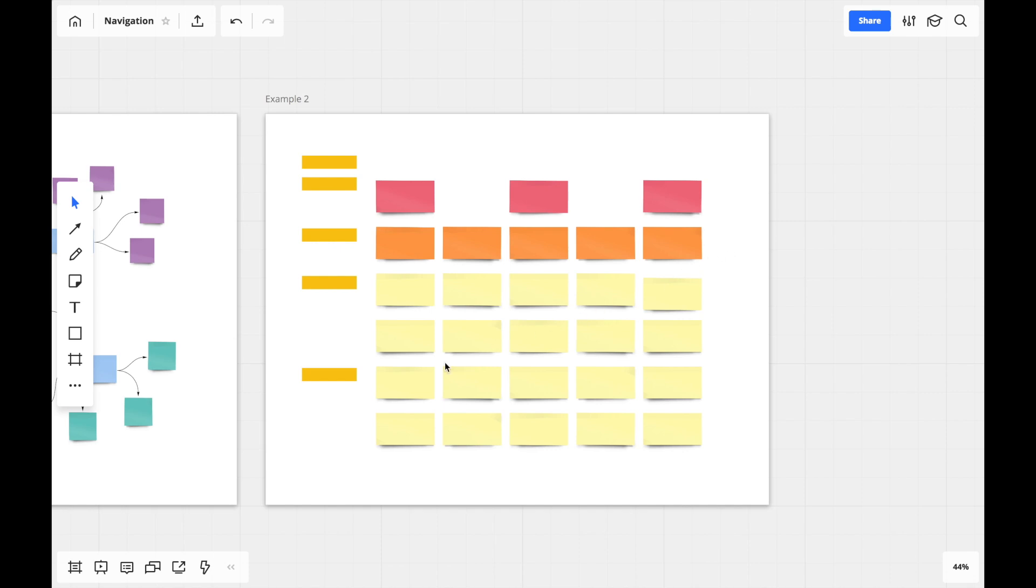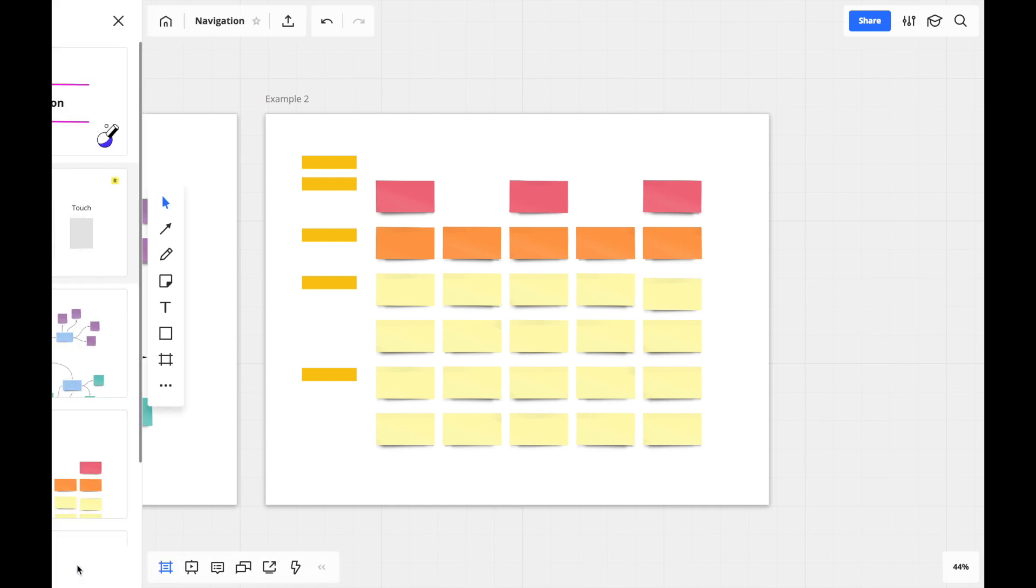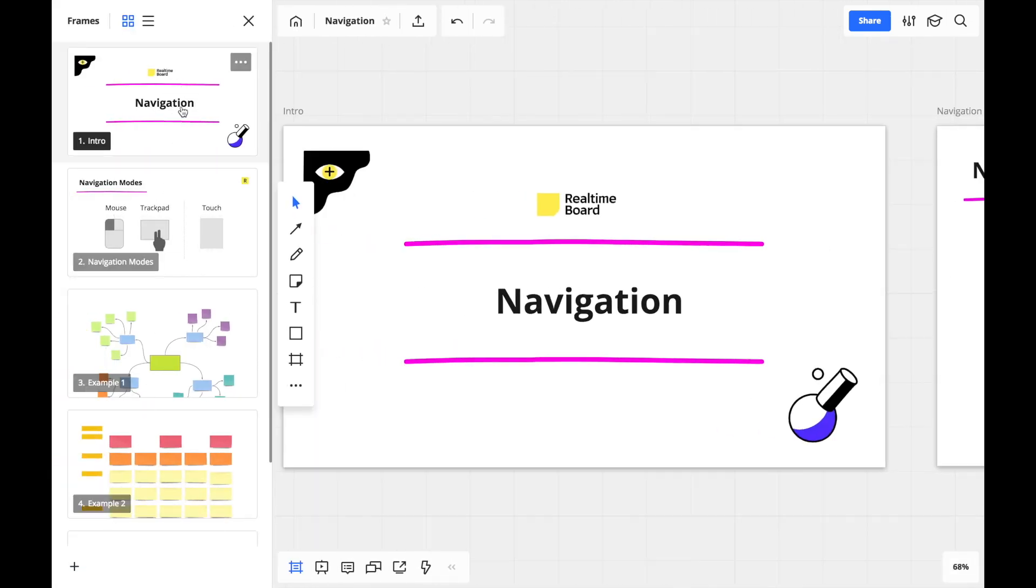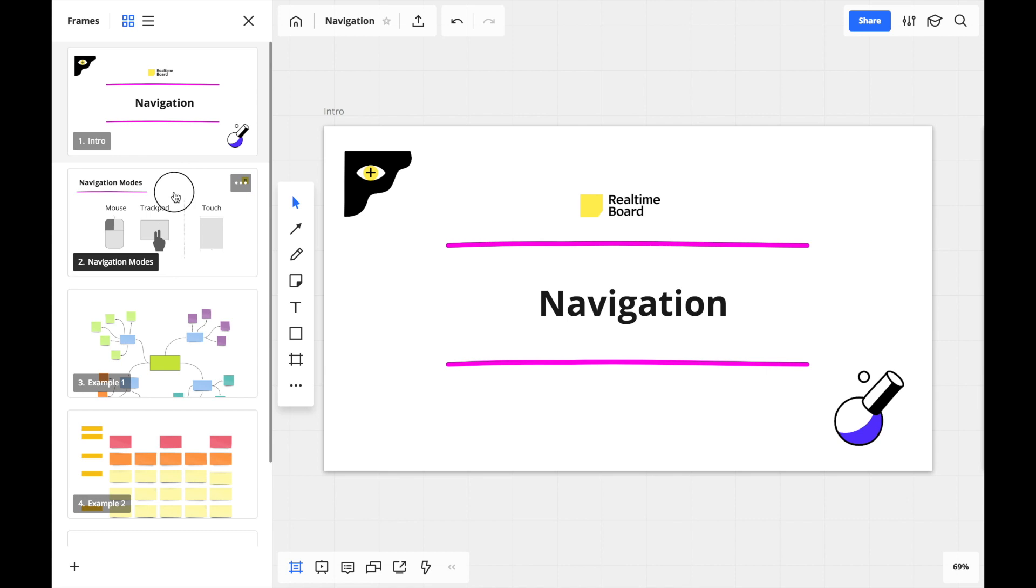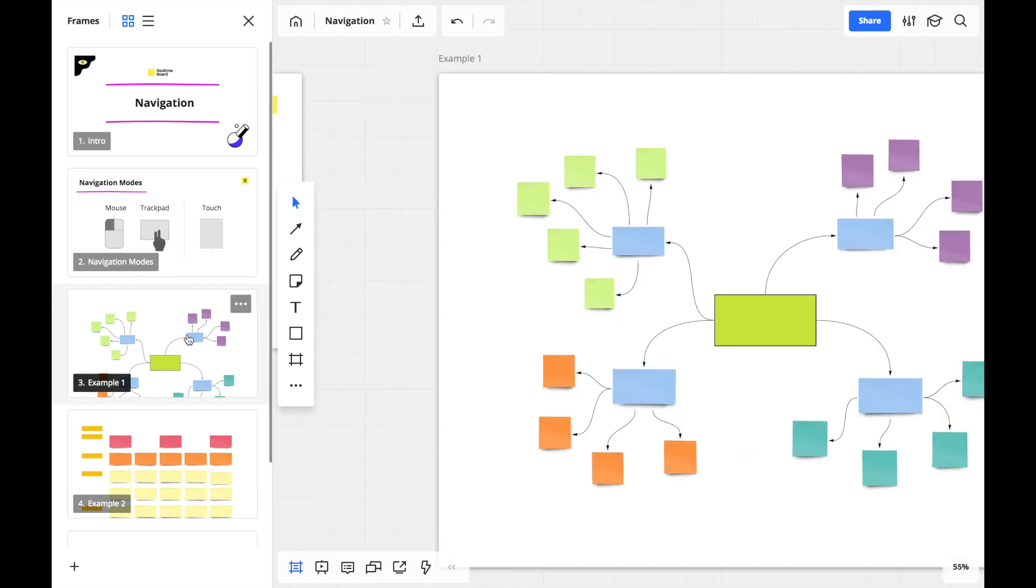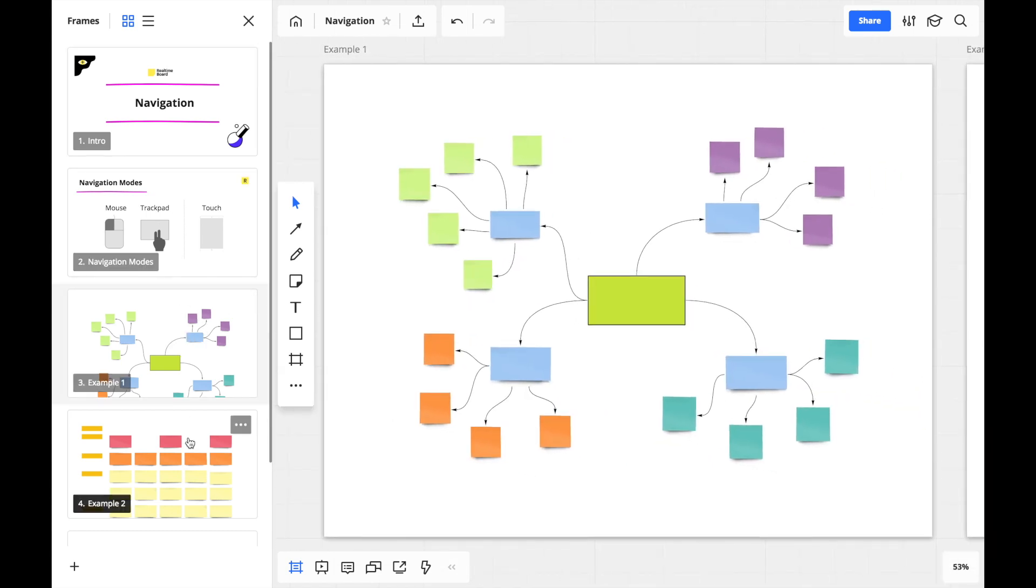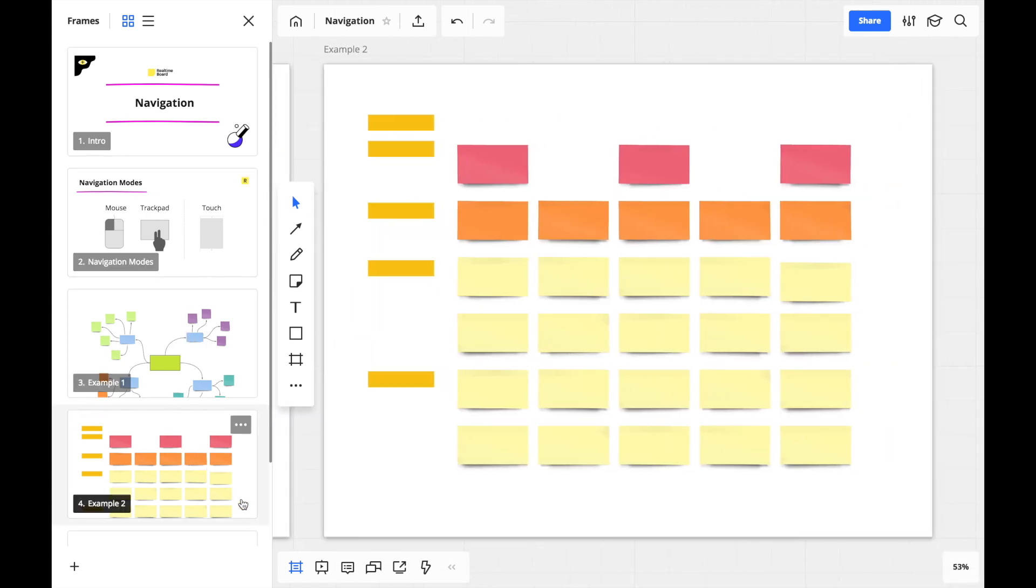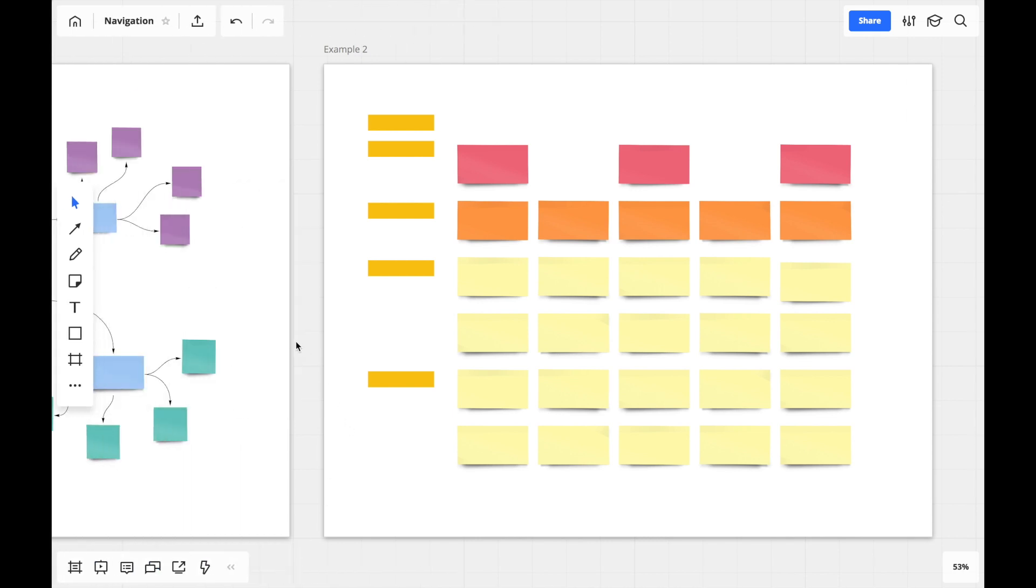If a board contains frames, you can access the frames list to quickly move through different sections of the board. Frames become particularly important when you're dealing with a larger board, so taking advantage of them when creating content will pay dividends later on.